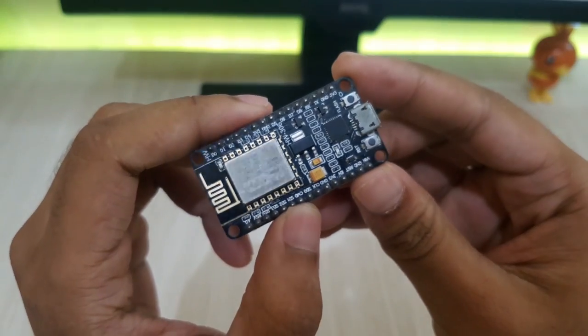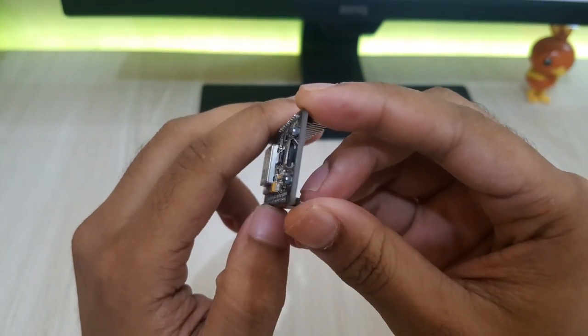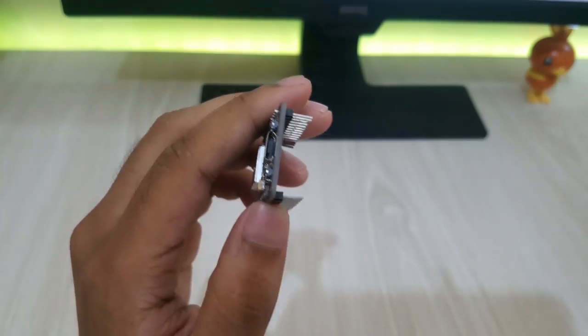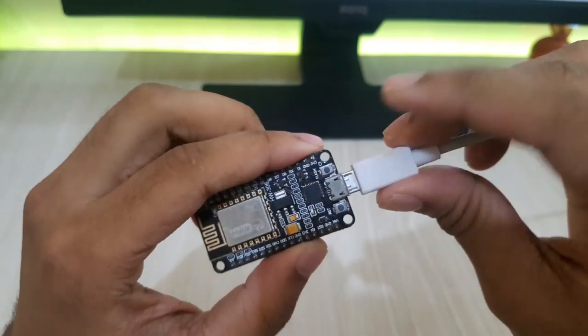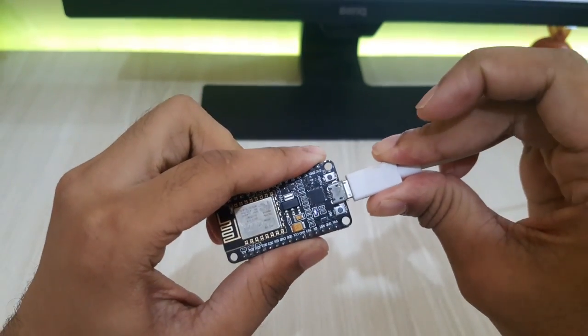Now I'll connect the NodeMCU board to my PC and flash the board with the bin file.